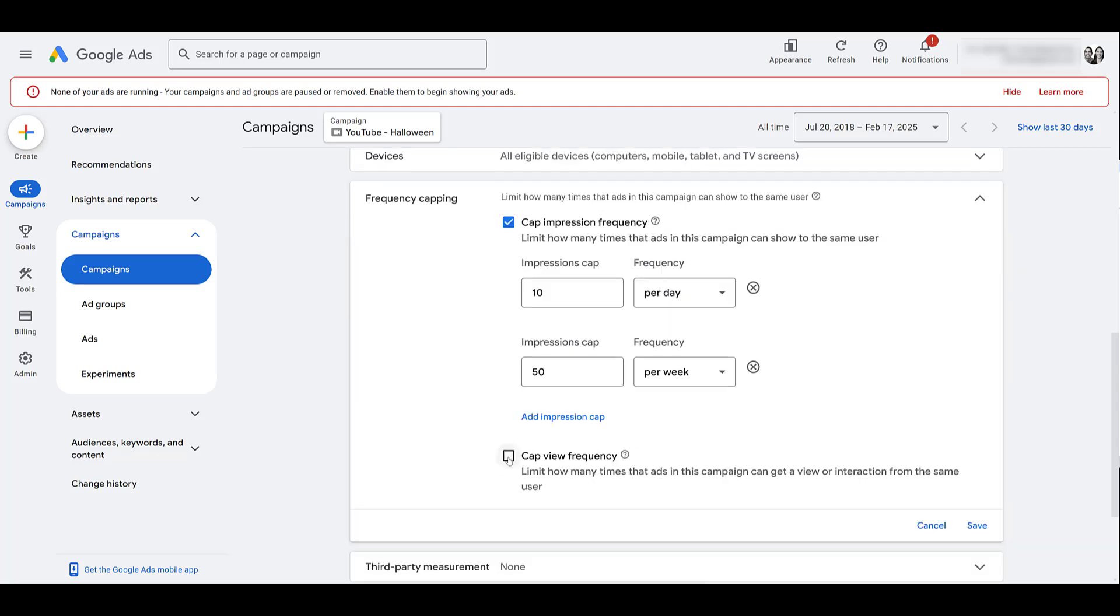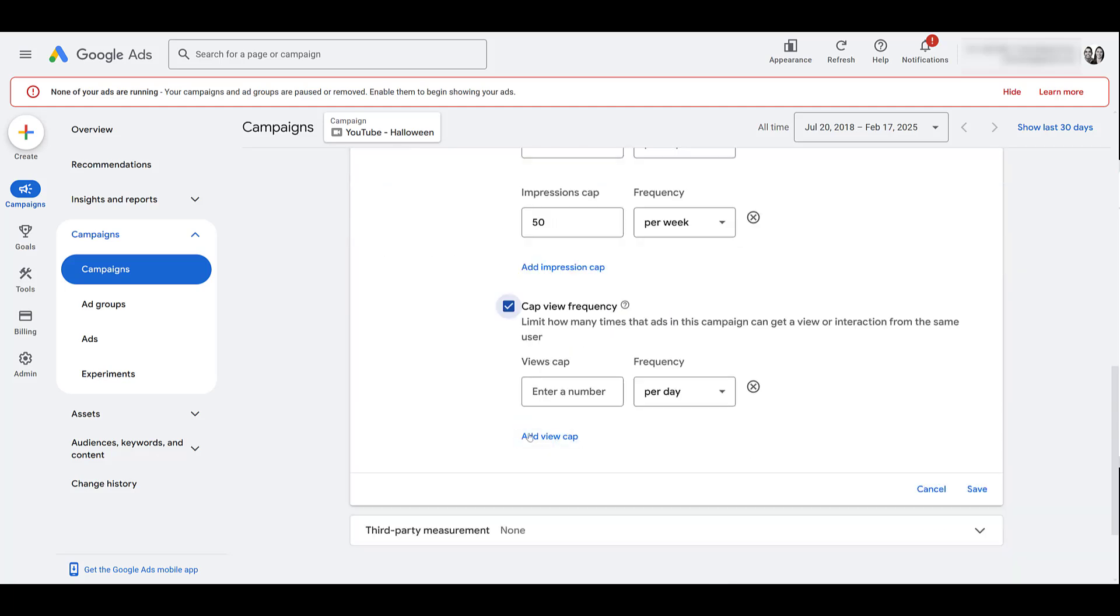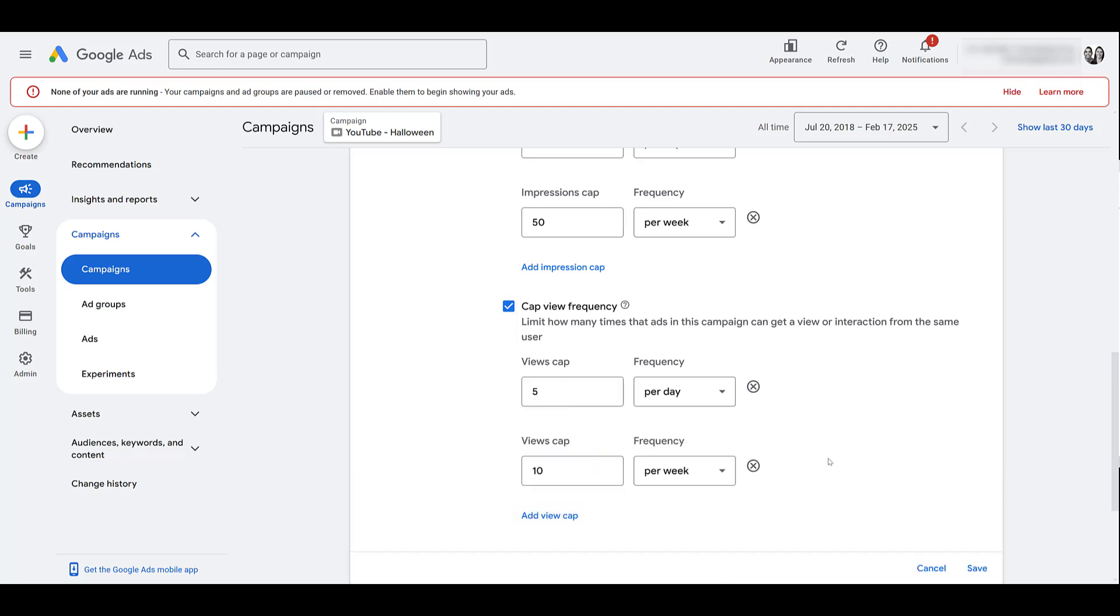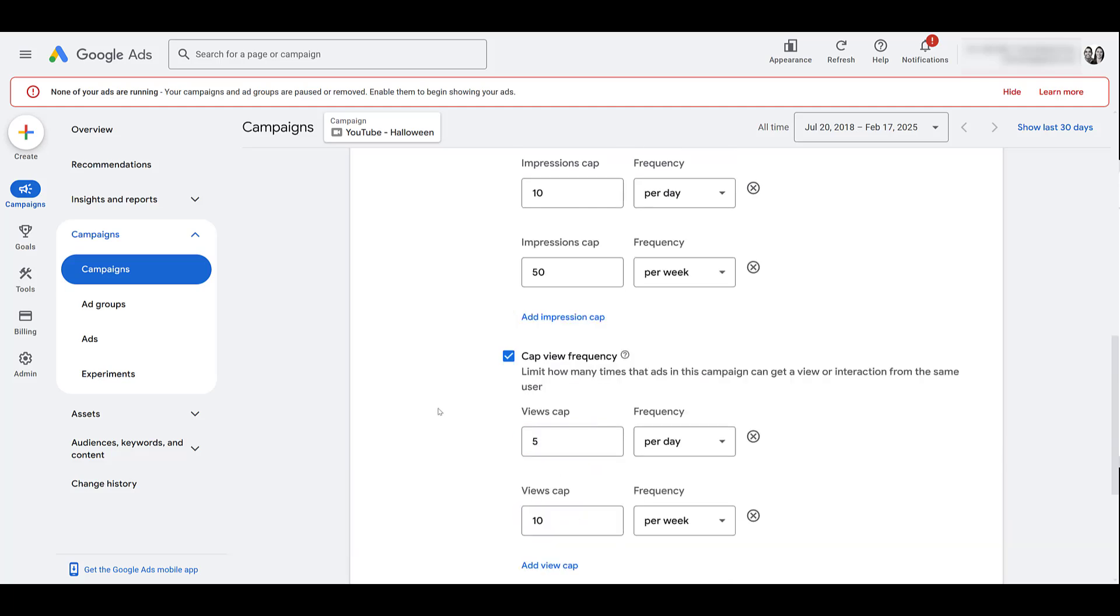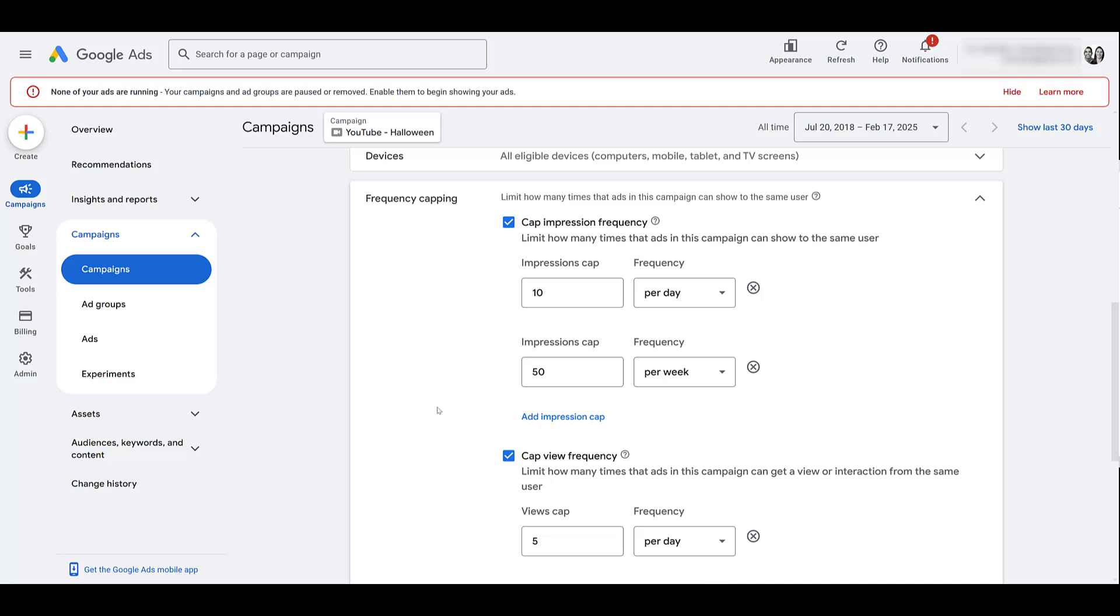Okay, now scrolling down, here's view. We also get to add multiple layers. Five per day, and then this one I'll do 10 per week. Okay, we know where these settings are, but now let's talk about what impressions and views mean for video campaigns.